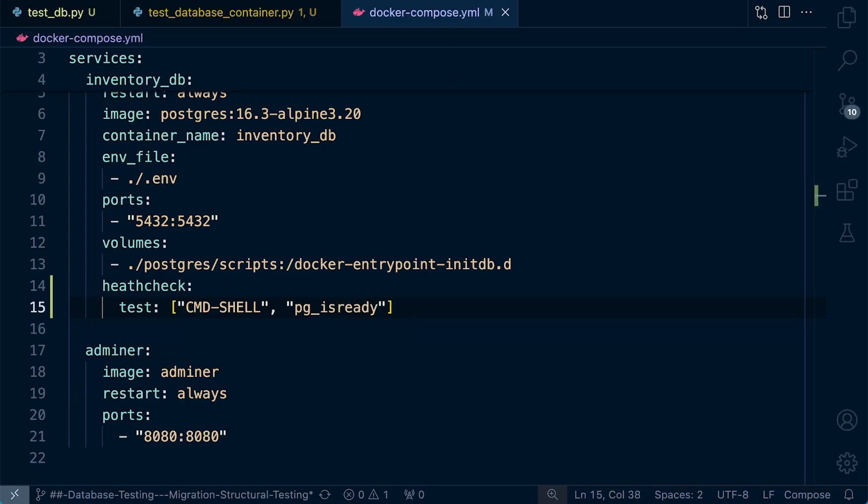Now, importantly here, we need to understand what this actually returns. So in the world of Postgres databases, there's going to be four codes that are going to be returned. Zero, which identifies that the server is accepting connections normally, which indicates that the database service is running correctly. And then we have three others, which indicates the different types of errors or statuses that the database can be related to the fact that the database might not be ready for us to connect to.